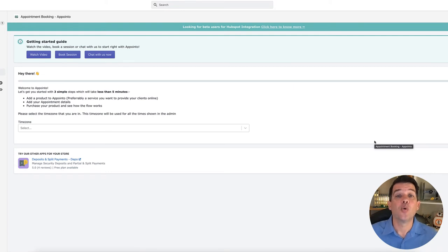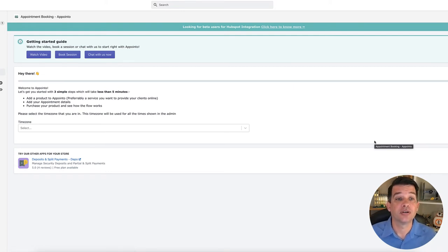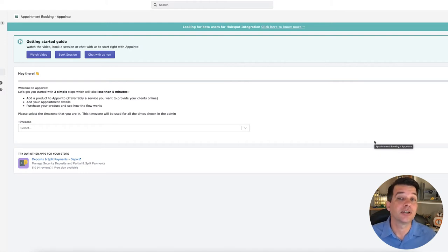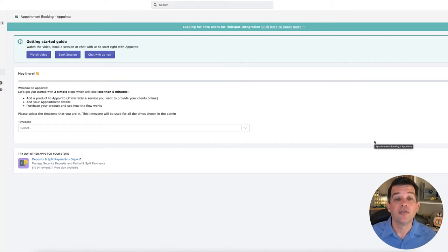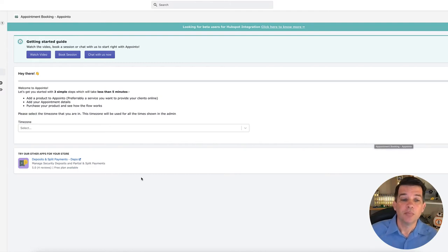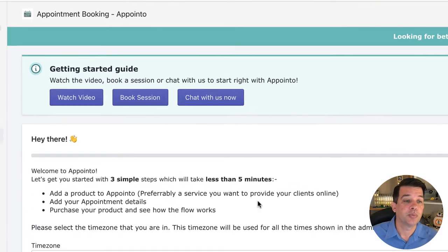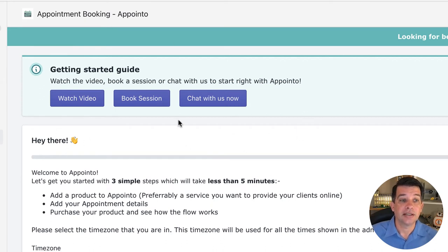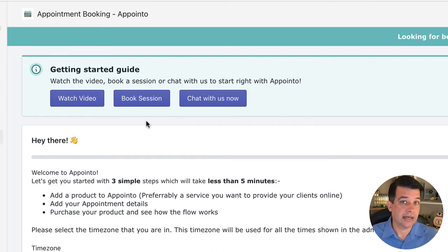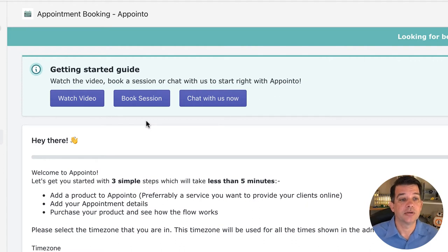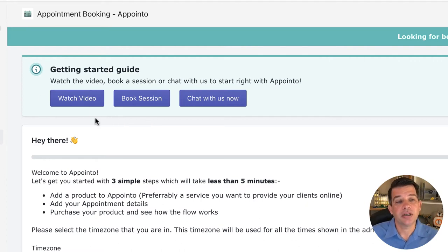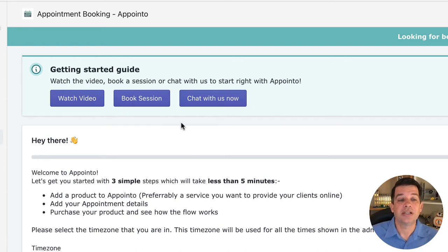All right, great. So once you have the app installed on your store, you're now going to be hit with the getting started or getting set up process for the application. Before we actually do anything, I want to point out something here in this getting started guide. I think this is one of the reasons why they have five stars with almost 100 reviews is any application that provides training, one-on-one sessions, and the ability to chat with us now.